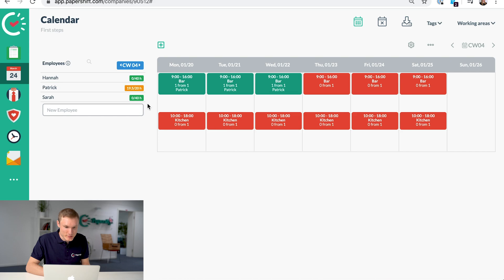So I've entered my two new employees and now there are two things that you want to set for your new employees.